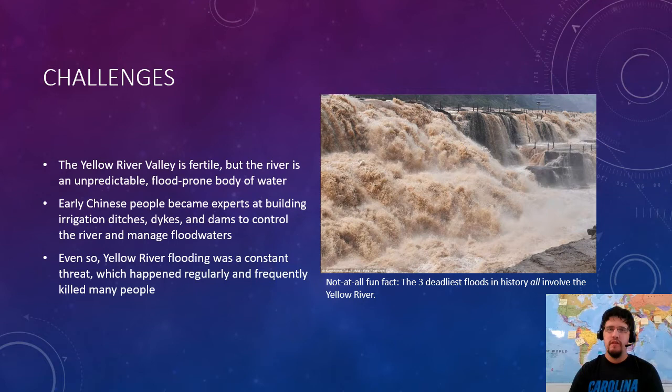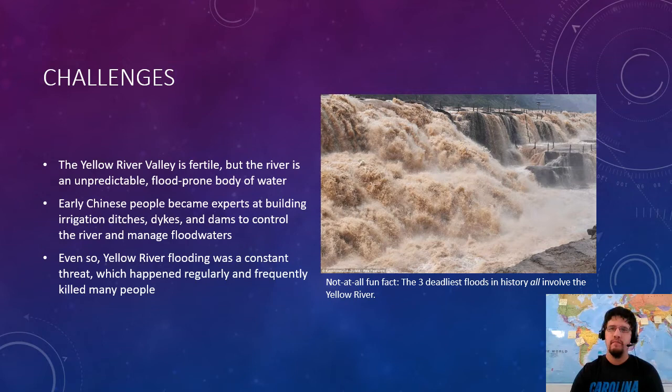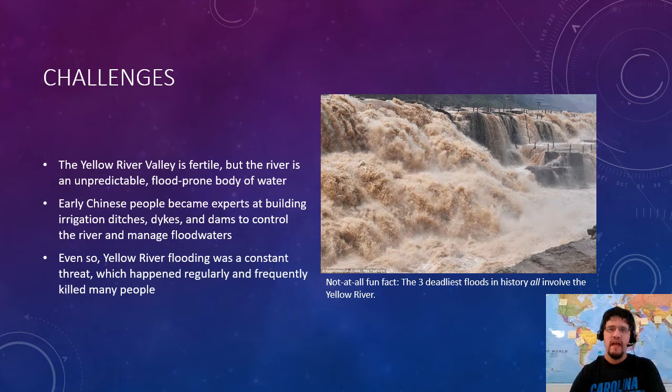The Yellow River is a very good place to start a civilization, but it is an extremely unpredictable river. Even the rivers of Mesopotamia and Egypt, though they flood and sometimes destroy things, are nothing compared to the Yellow River. The early Chinese actually became experts at water management — irrigation ditches, but also dikes and dams to control floodwaters. Even so, the three deadliest floods in history, no matter what metrics you use, have all involved the Yellow River, due to high population and the river's unpredictability.